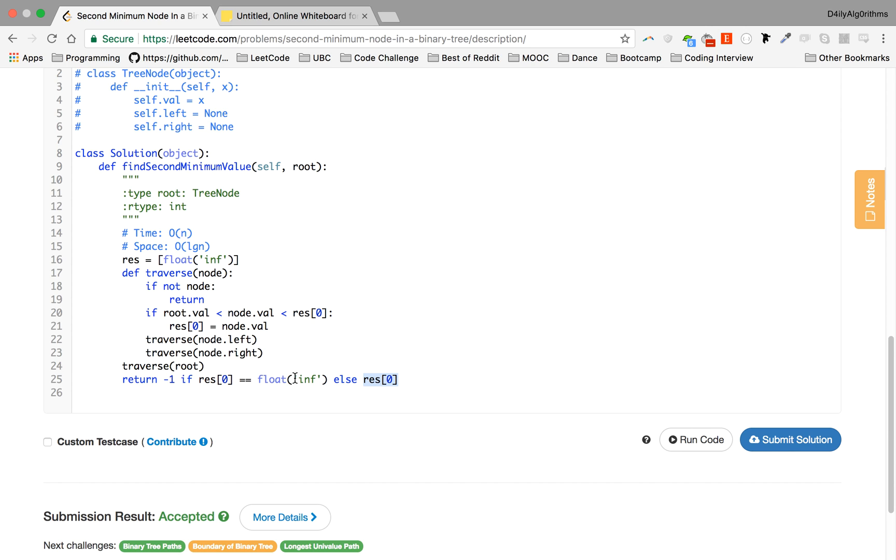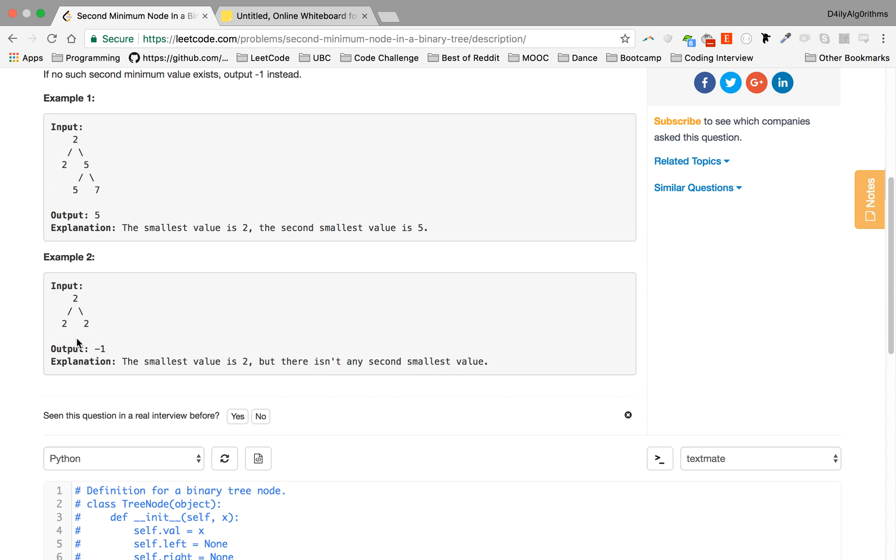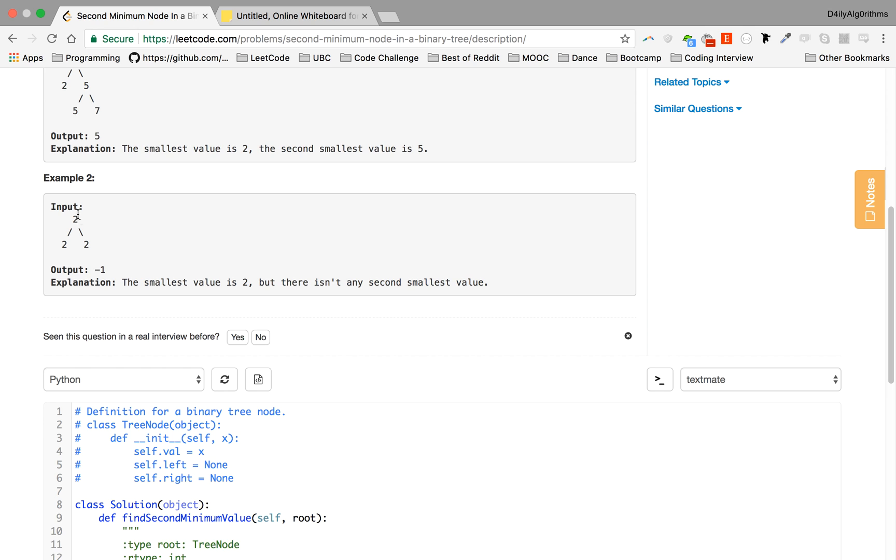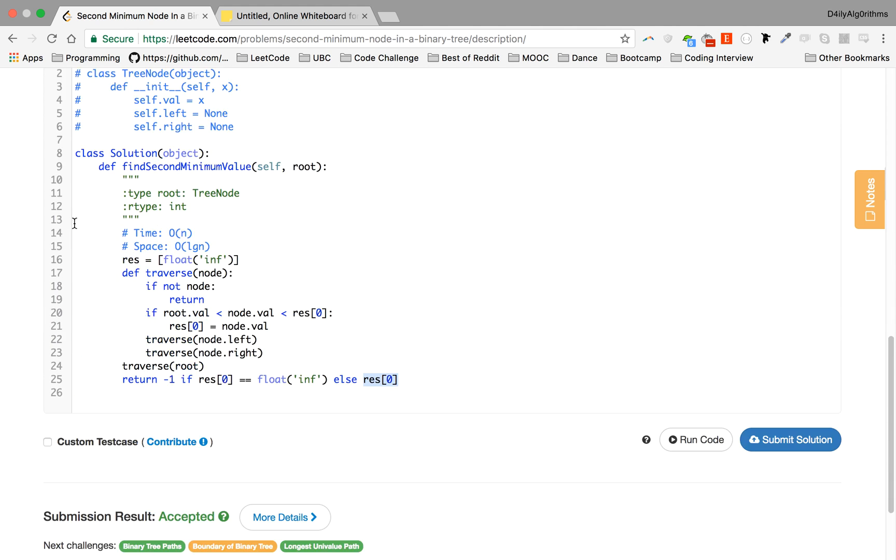So if res[0] equals float inf, it means we haven't found any value that is minimum. So probably we had a tree which has only values that are equal to the root, or the tree is just one node. In that case, we want to return minus one. The minimum value will still be the one we initialized, and we return minus one. Otherwise we'll return res[0].